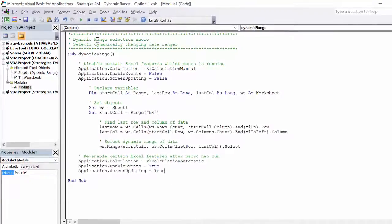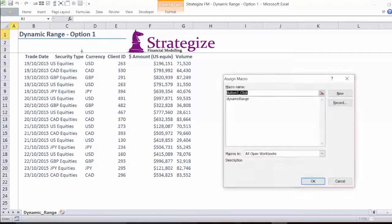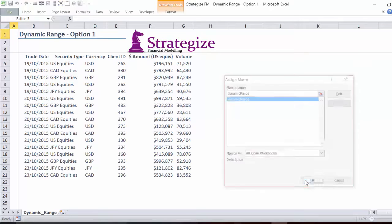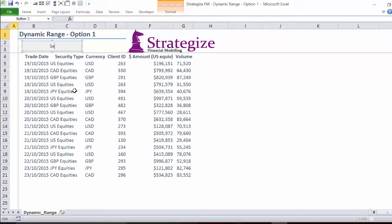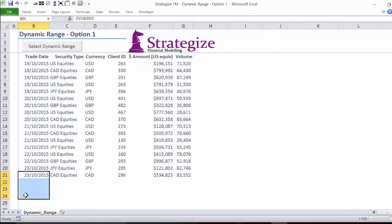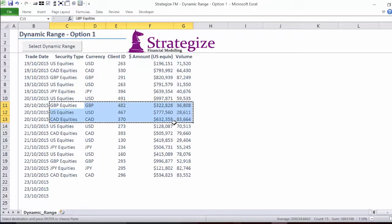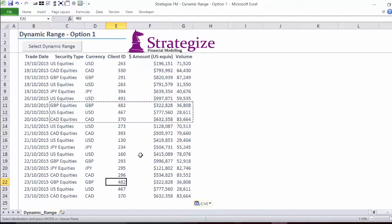Let's save and close out of VBA Editor and test the macro to guarantee it can dynamically select fluctuating data ranges. We will add a form control button and assign the macro, Dynamic Range, to this button. As we can see, the macro is selecting the data array. Even if we include new rows and columns of trade data, the macro still works and adjusts accordingly.